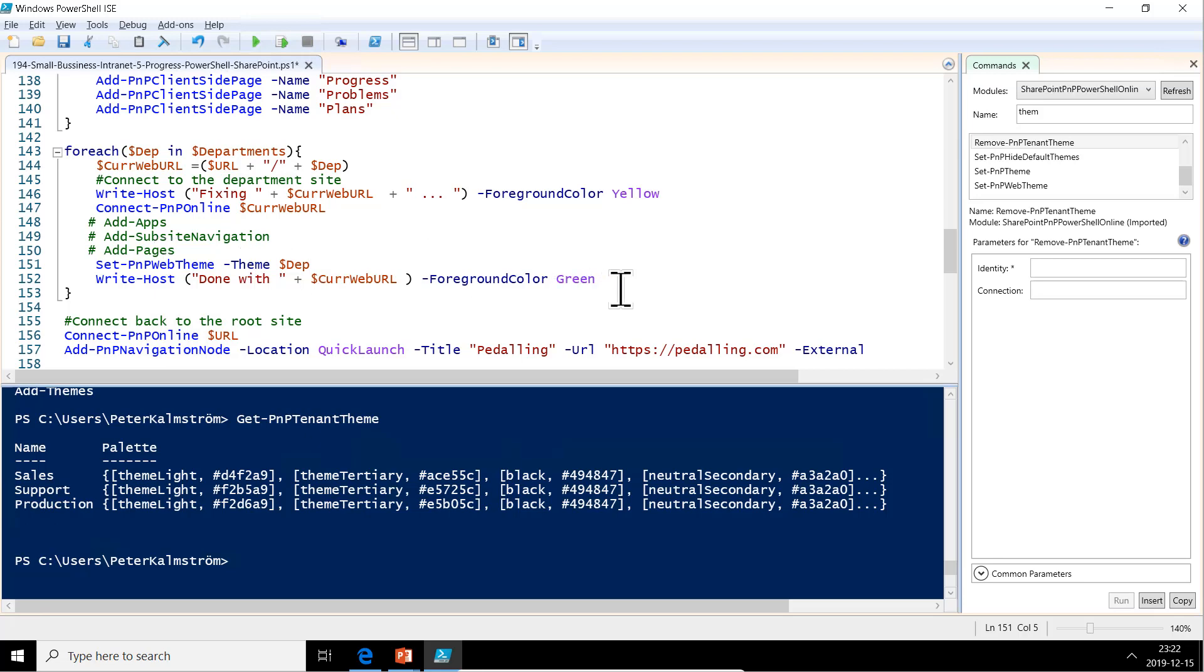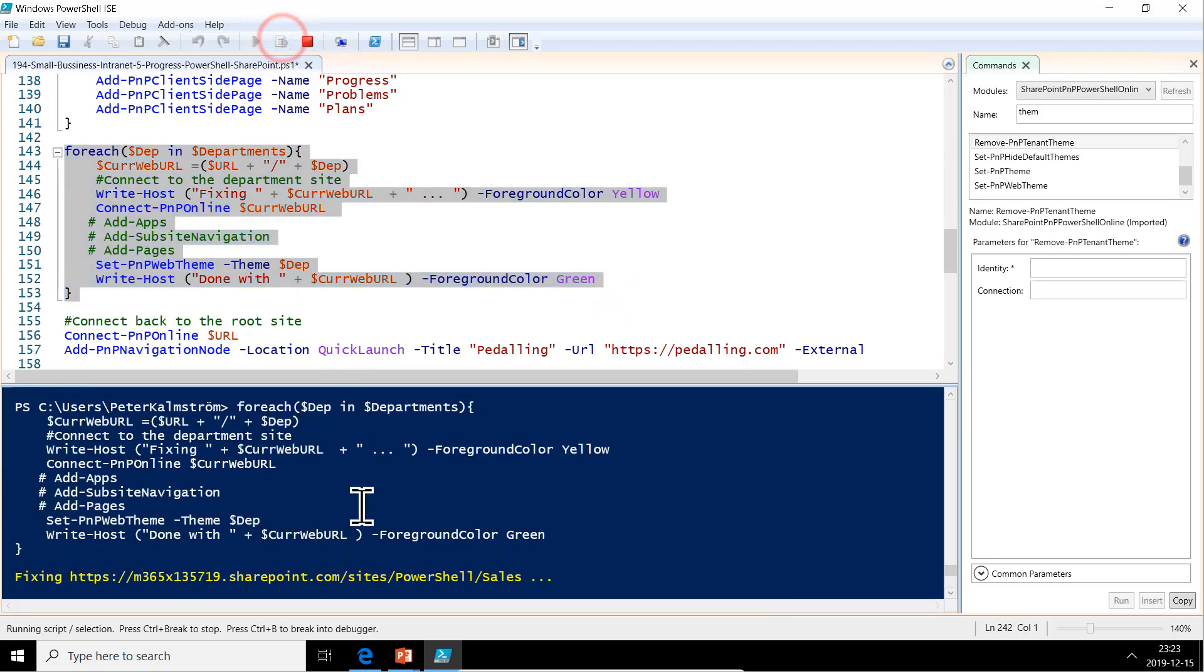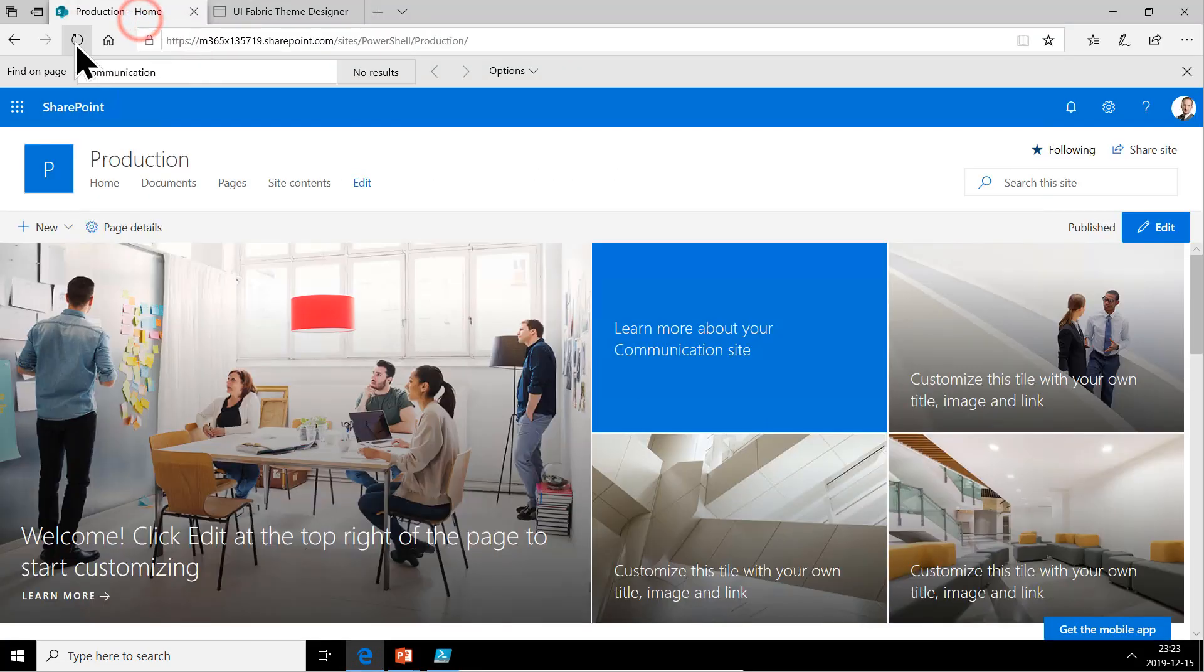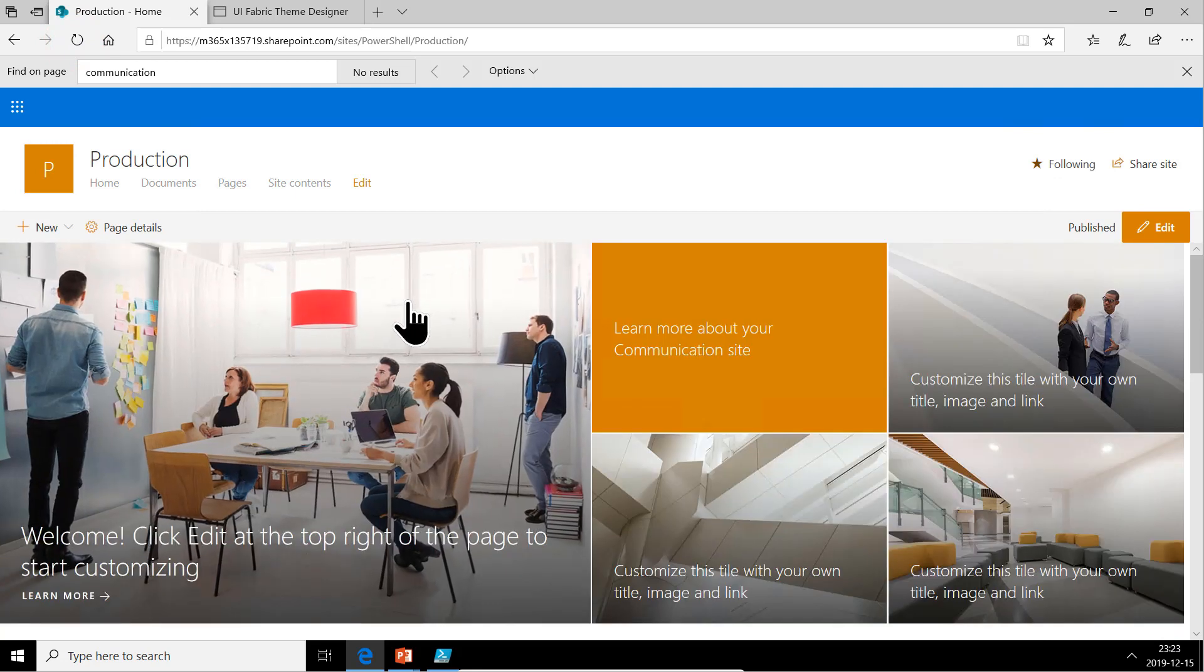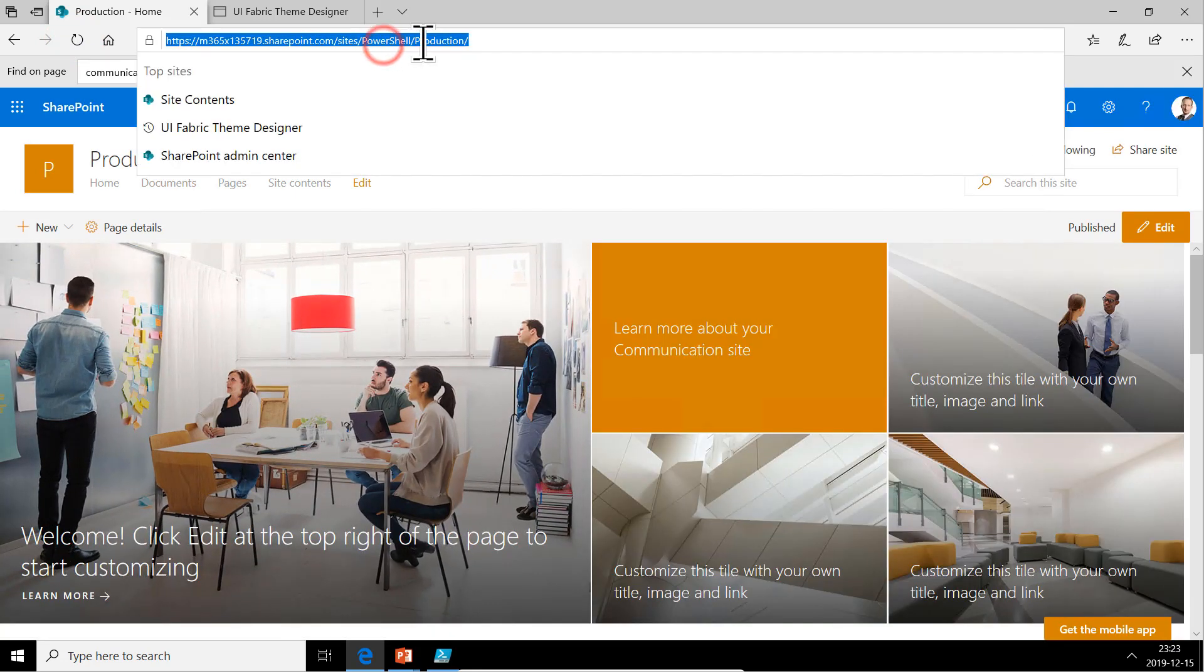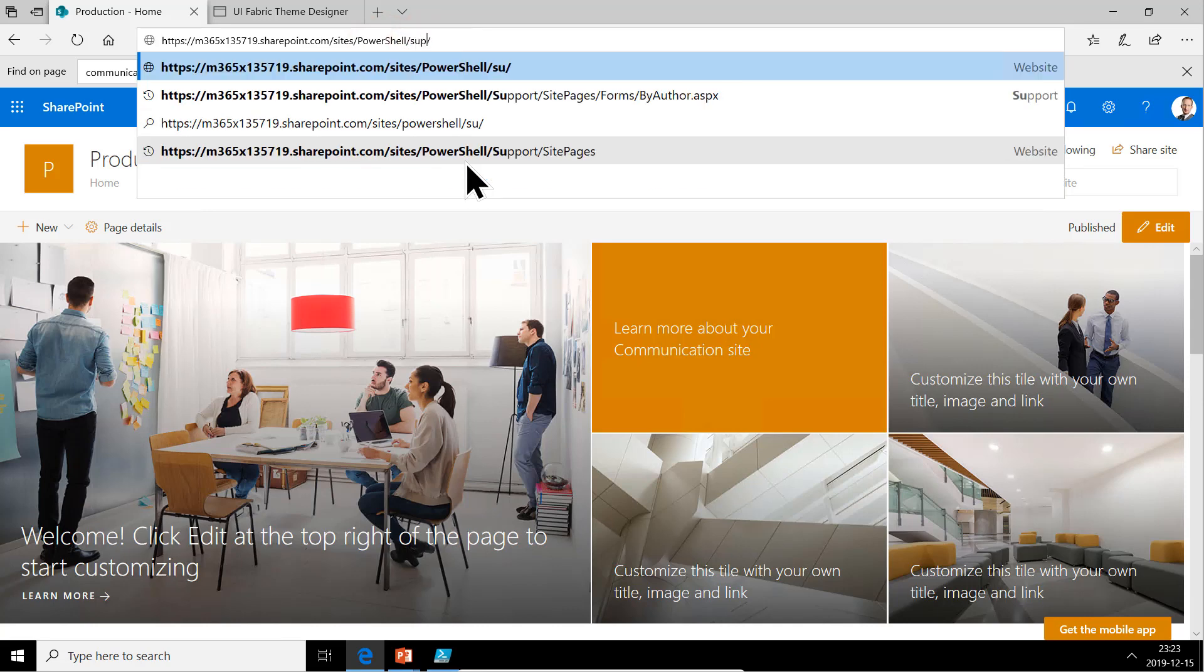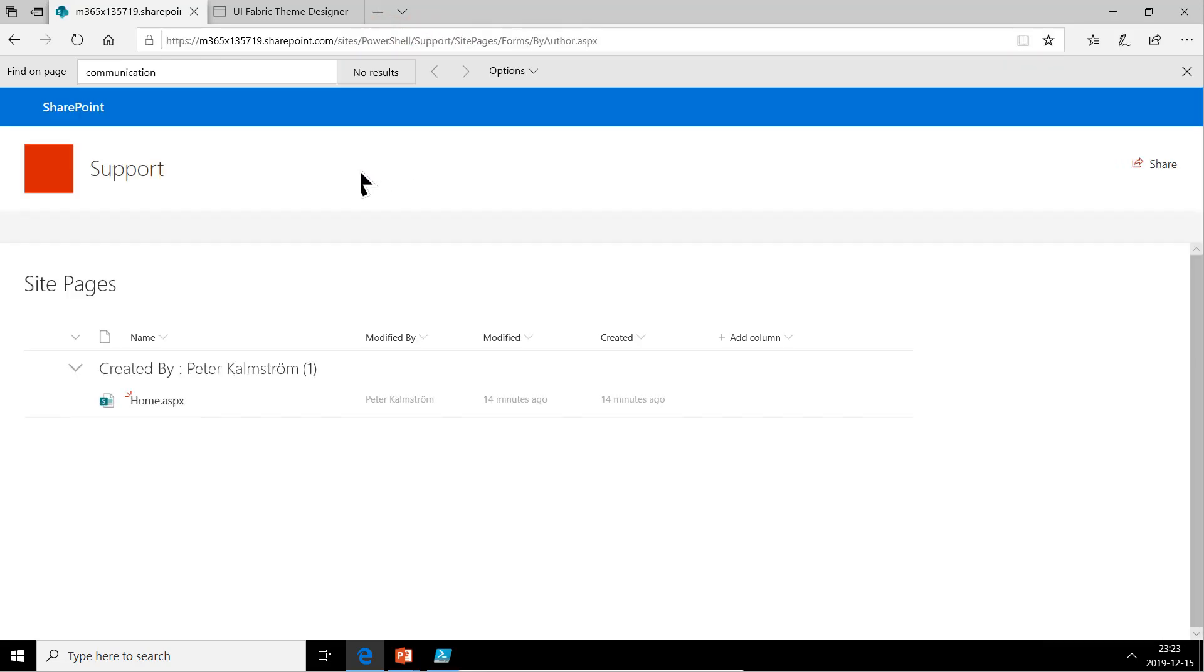Now let's go to refresh here. And there we have the right theme. Let's do support. And there we have it. Excellent. So we have the themes.